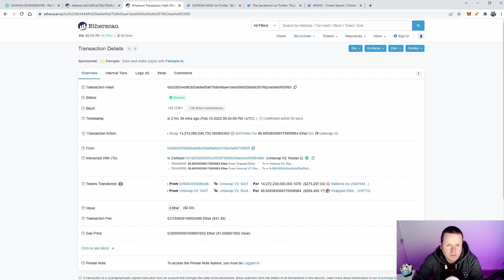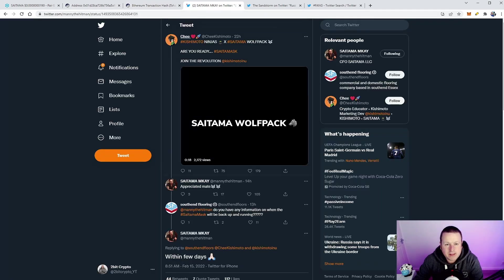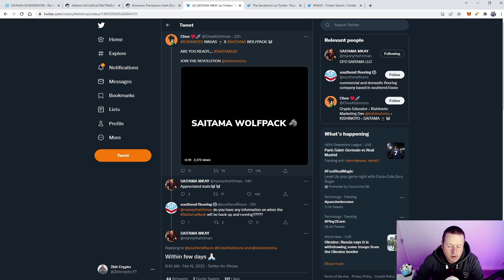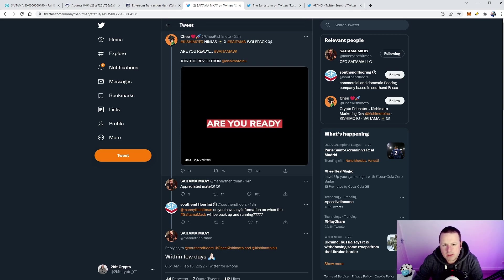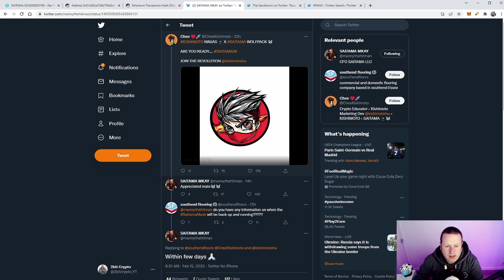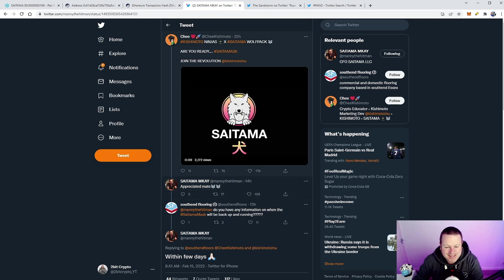Now what have we got coming up? We got this tweet from Chihuahuainu Kishimoto, and we know that's one of the tokens that you can get over on Saitamask when it launches. Are you ready?